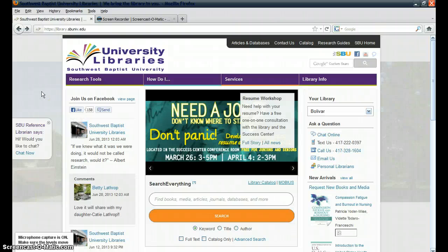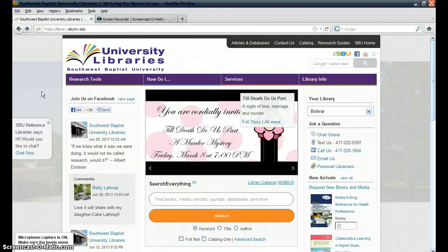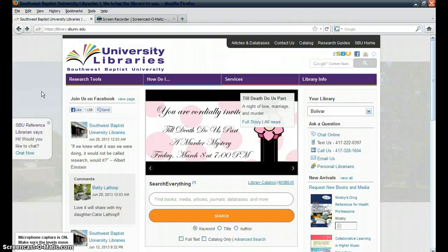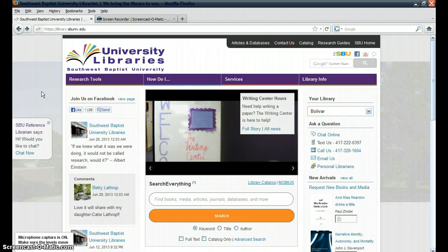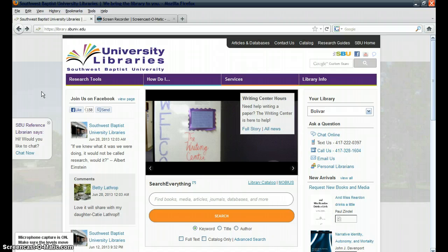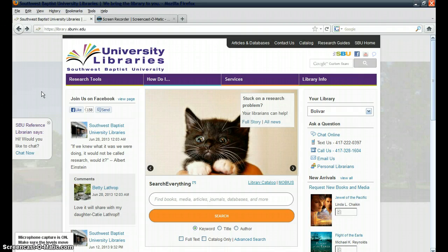To renew a book that you've either checked out at SBU University Libraries, one of the physical locations, or a book that you've requested from another library through interlibrary loan, you'll want to go to the library's homepage, http://library.sbuniv.edu.